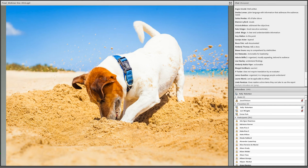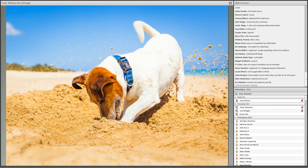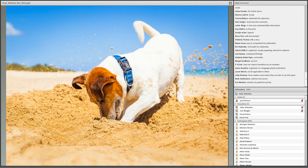In user-friendly reports, the barriers between readers and the information they want to know are removed or minimized. Information is easy to find, meaning readers don't have to dig through text and details. Information is also easy to understand because it's presented directly and not cluttered up by unnecessary details.